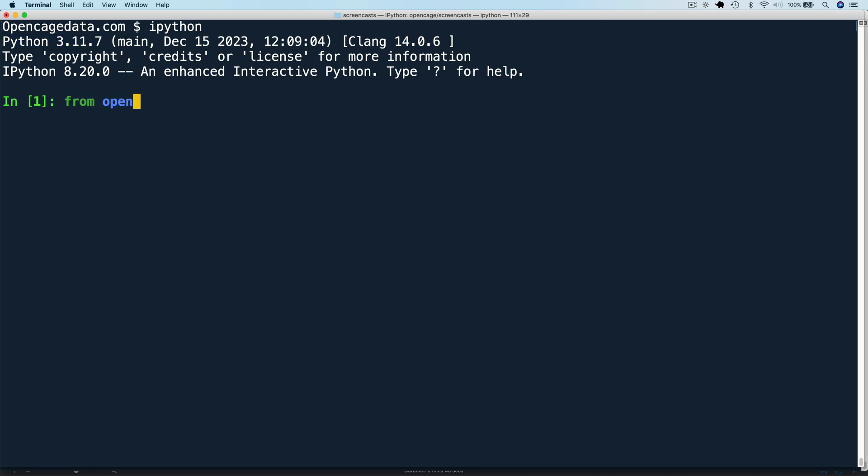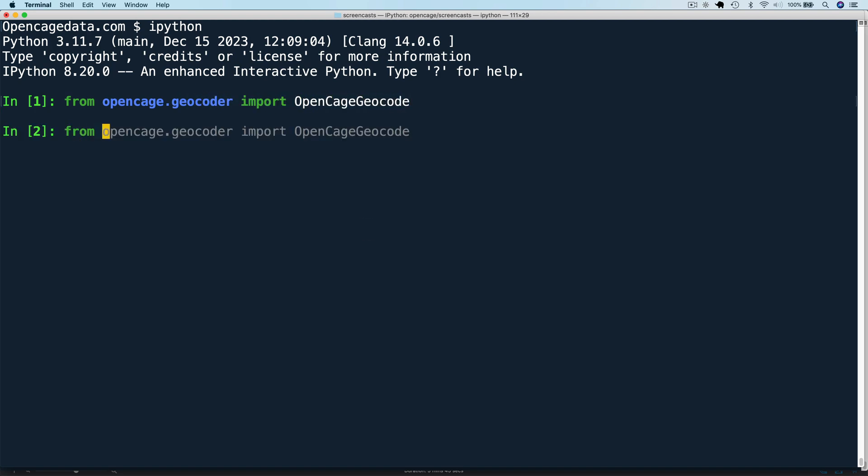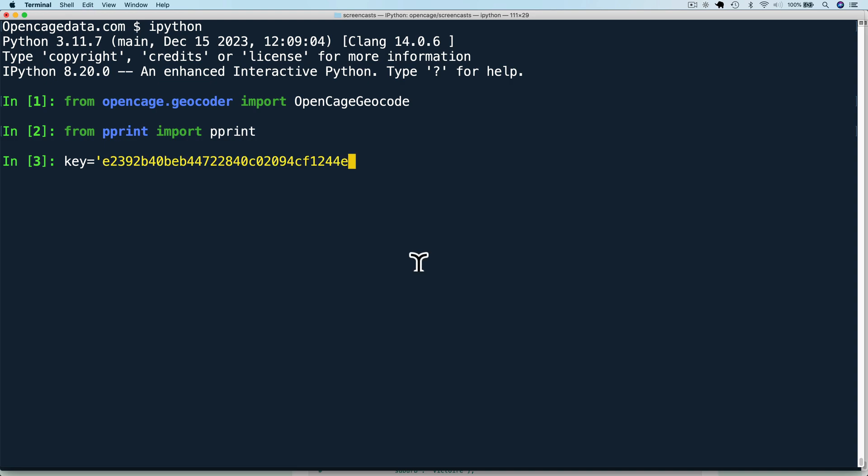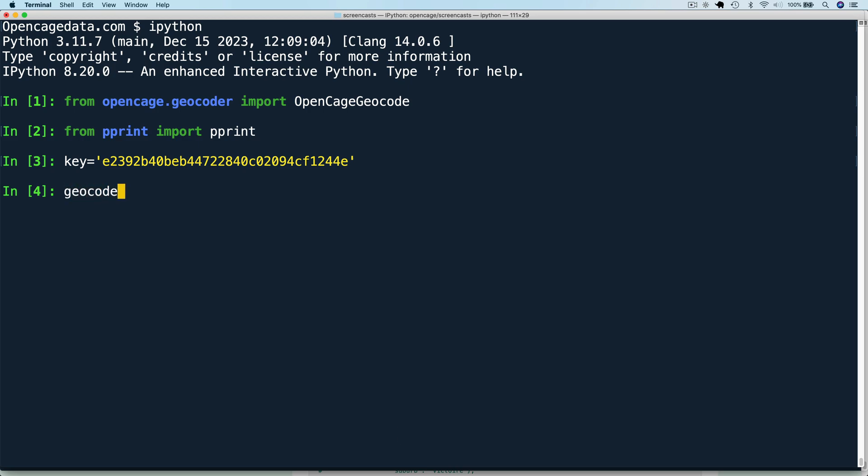I'm going to say from OpenCage.geocoder import OpenCageGeocode. From pprint import pprint. This is to print the results nicely. Key equals, and here you can paste in the API key that we got from the account. And then we can initialize the geocoder equals OpenCageGeocode key.